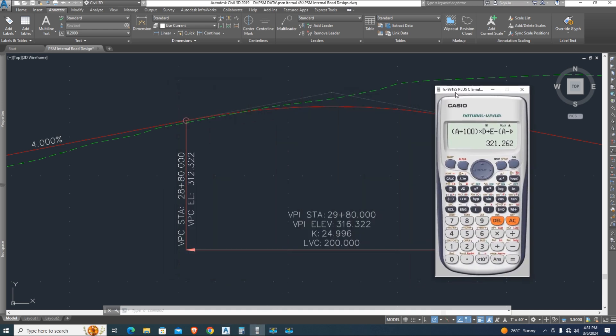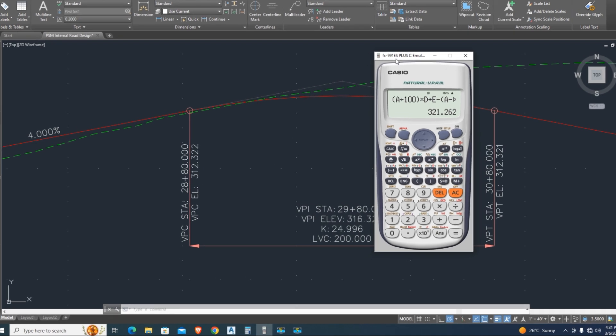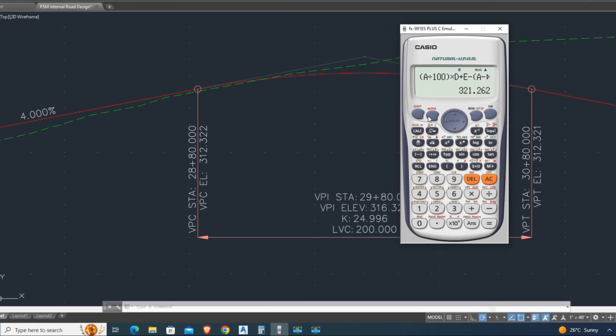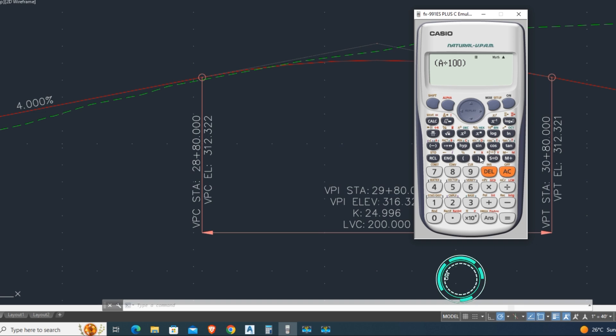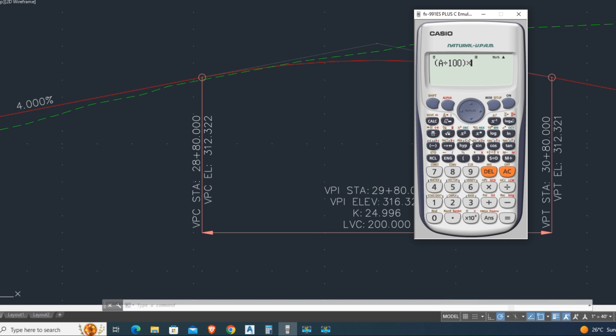Now I want to calculate vertical curve using Casio calculator. Delete this formula, I want show you from beginning. Type bracket, alpha button, and press A divide by 100 and bracket closed. Press alpha button and calculator multiply by D plus E minus bracket A.